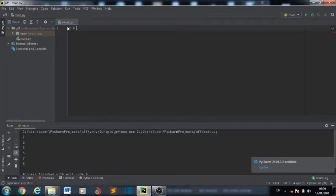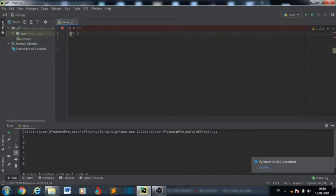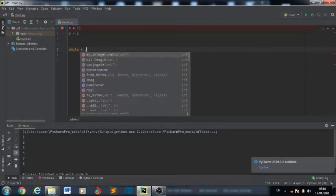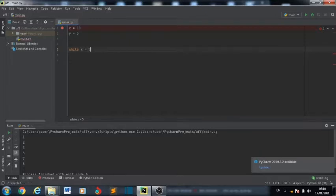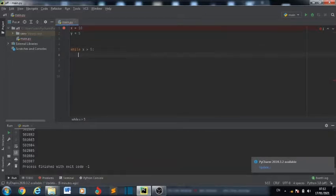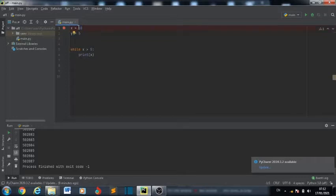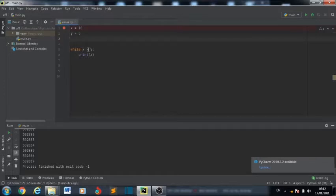For example, if we have two variables, the first one is x = 10 and the second one is y = 5. We come down and write: while x, which is 10, is greater than y, which is 5 — bring your colon — print x.